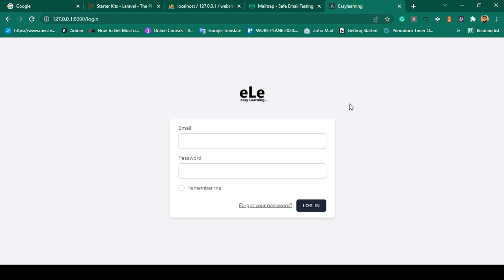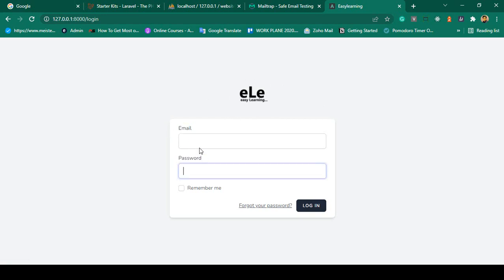Hello friend, welcome back. In our previous video we successfully updated our images — the default image was replaced with a new image. In this video I want to discuss how to log in with a username. By default, Laravel Breeze uses email and password, and I've already covered that.